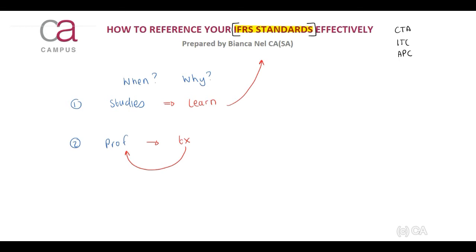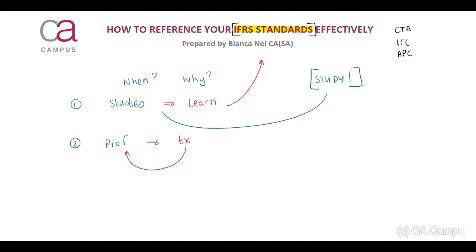The biggest problem that we have identified is that students think they can go into an exam and open and look for something that they have never studied or read before. The main thing is you need to study the principles first. You need to study the principles and then, in an exam, your textbook should actually work for you, not against you.